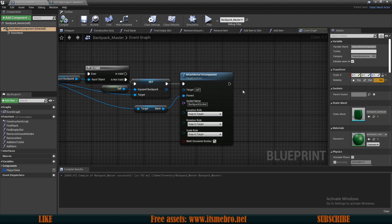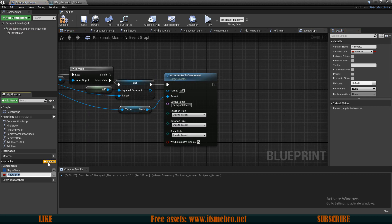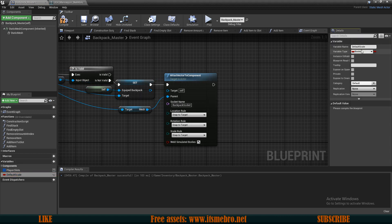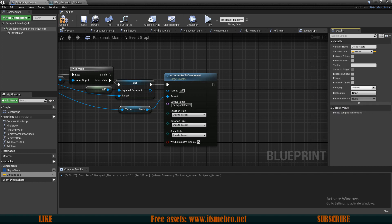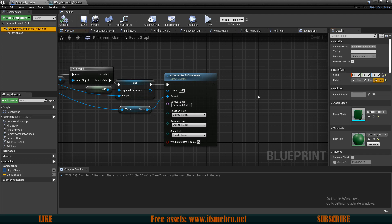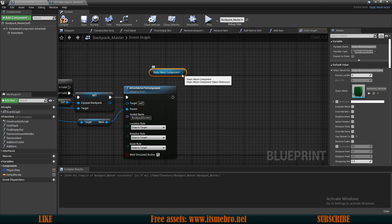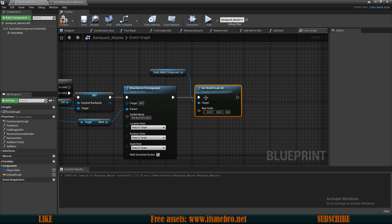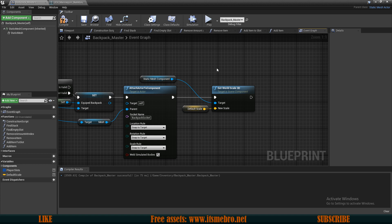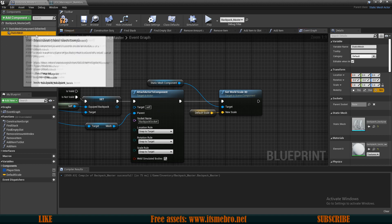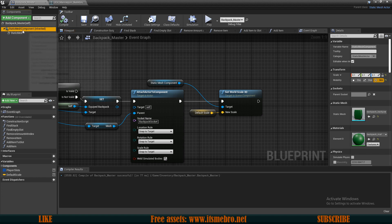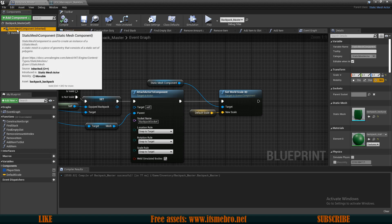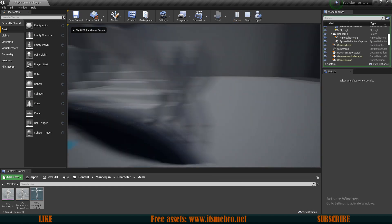So to fix that what we can do is create a variable and let's call this default scale. Let's make this into a vector. Compile and I'm gonna type in values point one, point one, point one since that's the sizing of the mesh. Then I want to drag in the mesh and I want to set world scale 3D. Then I will connect the default scale like so. Now this is going to work just perfect and it's going to scale the other mesh as well since the scaling gets changed for both of those since this is a child and this is a parent. So now if we try this once more, the sizing is way better.